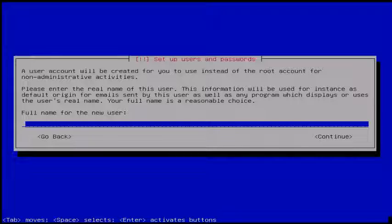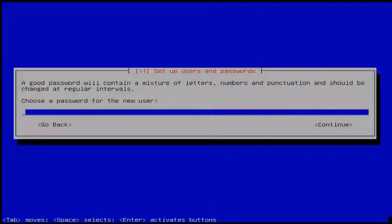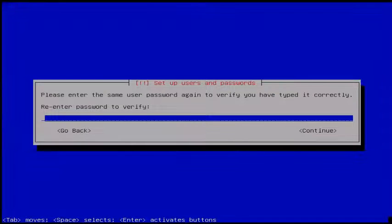Next you can see the setup user and password wizard. Here you can create a user and set a password. Then set the password and click Continue. Then re-enter your password and click Continue.